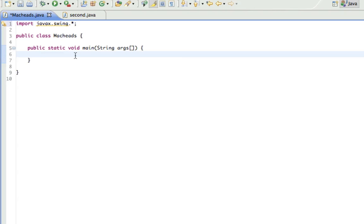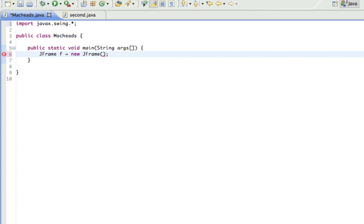So in order to do this, we make jFrame, which is a frame. It's a window. F equals new jFrame, empty parameters. So what this is, we just created our window. But obviously we can't just run it and have our window, because there's a few things we have to do first.